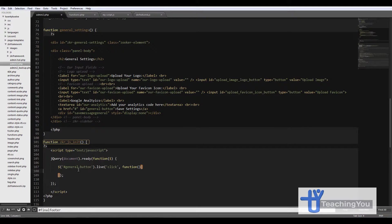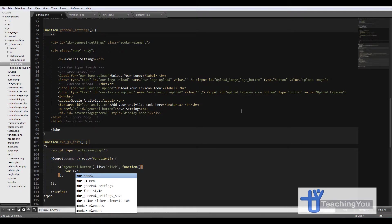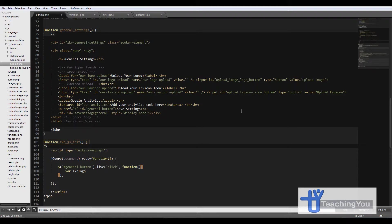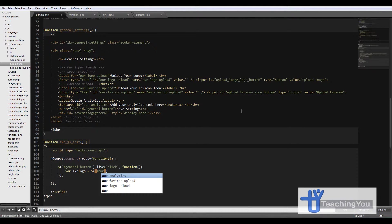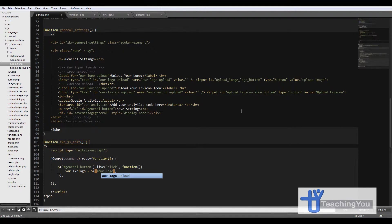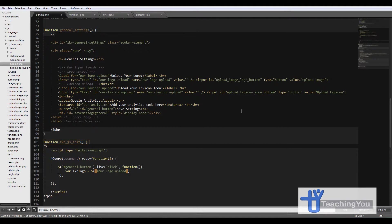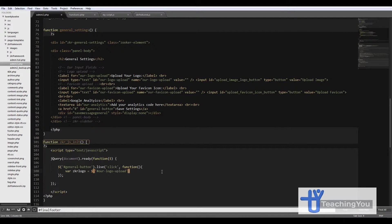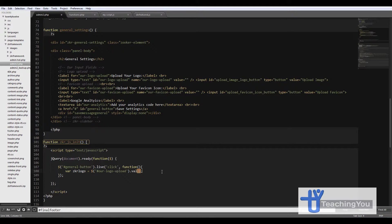Next we need to create a variable called zkr_logo and we'll equal this to dollar, and we'll get the ID for our logo. This is the ID for that input field and we're just getting the values for this. Let's go to dot val in this case.